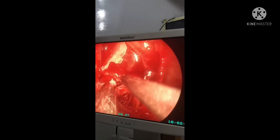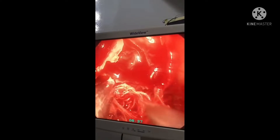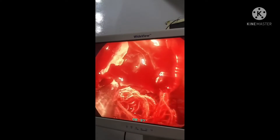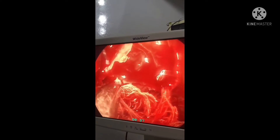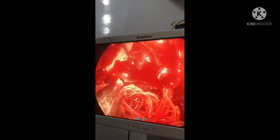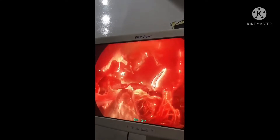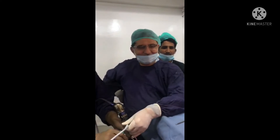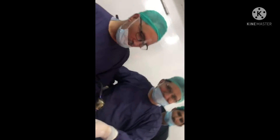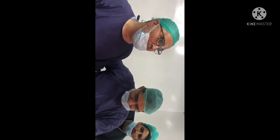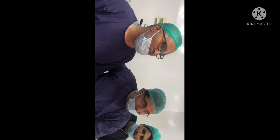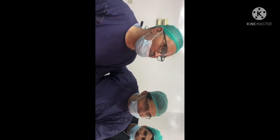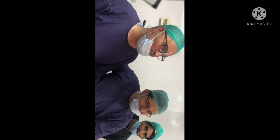Alhamdulillah, although the pathology was a little bit disturbed in this particular case — two great surgeons. Professor.